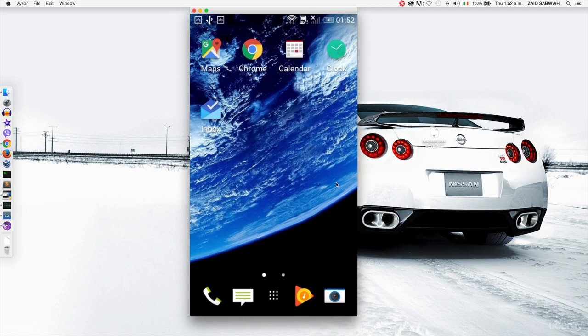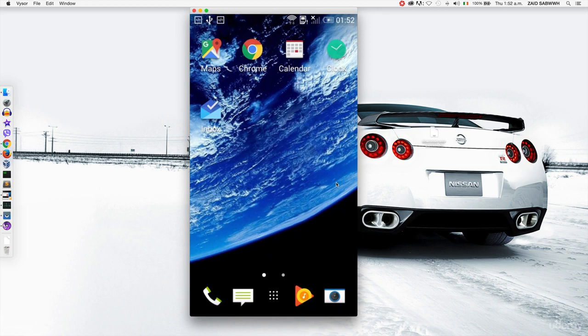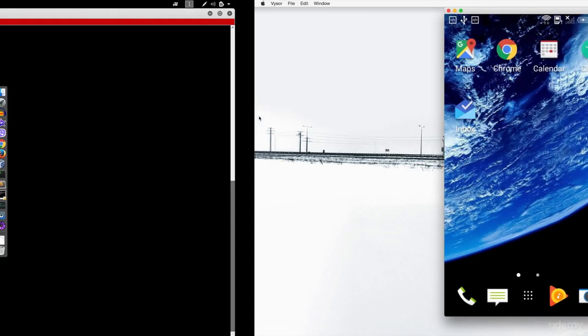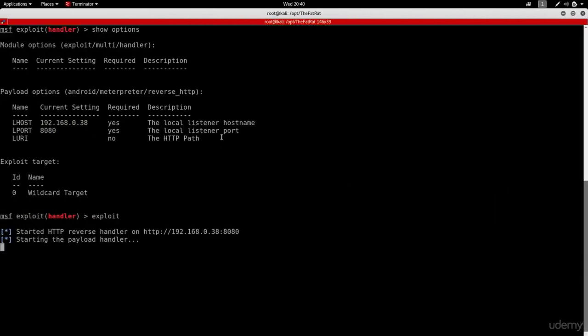Now before we jump into the content of the course, I'd like to give you a teaser or a taste of what you're gonna be able to do by the end of the course. So in this video, I'm gonna show you an example of hacking this Android phone from my attacker machine, which is this one right here.